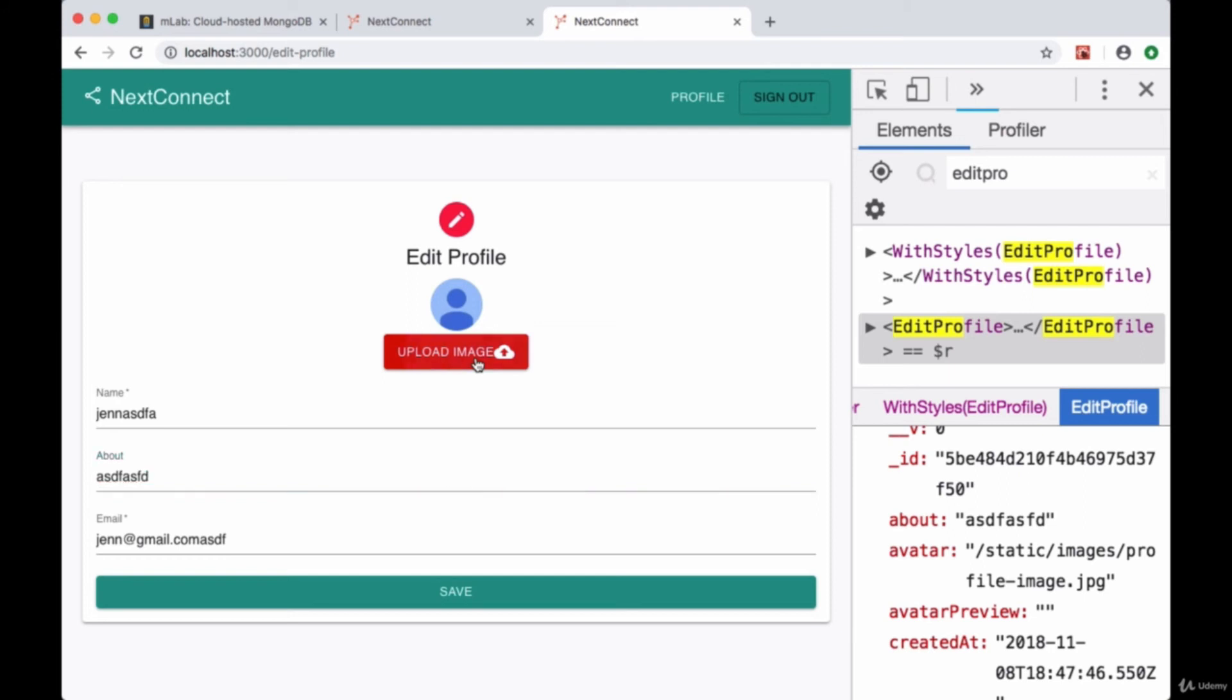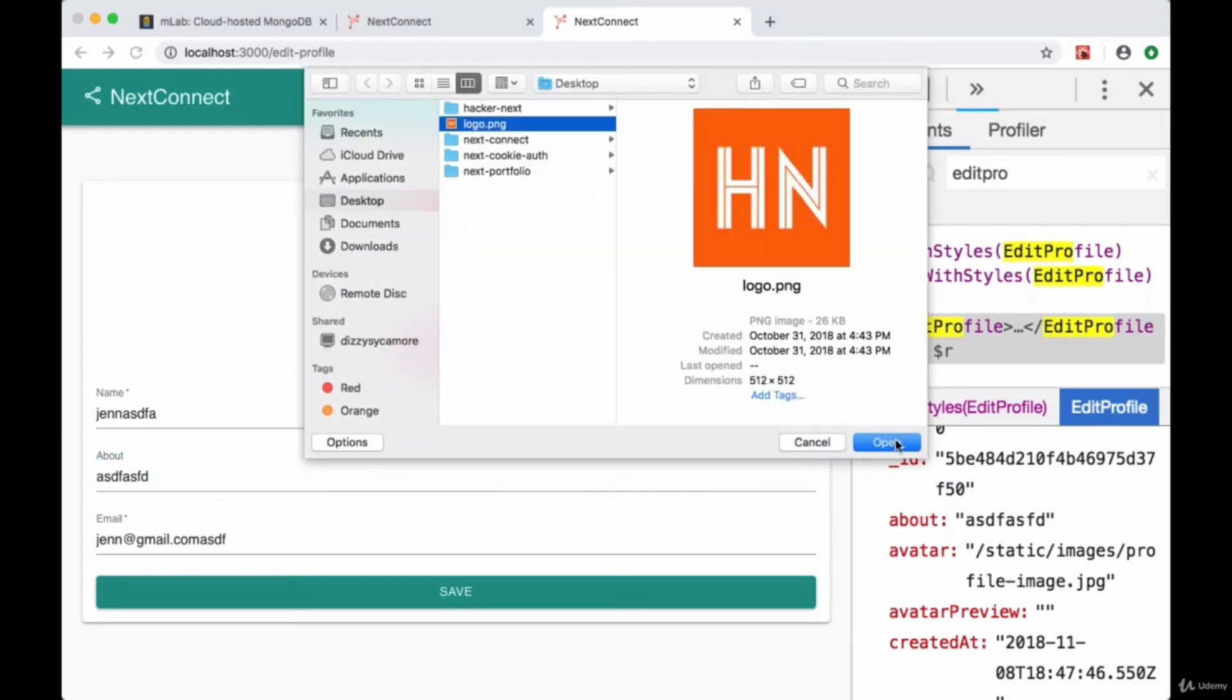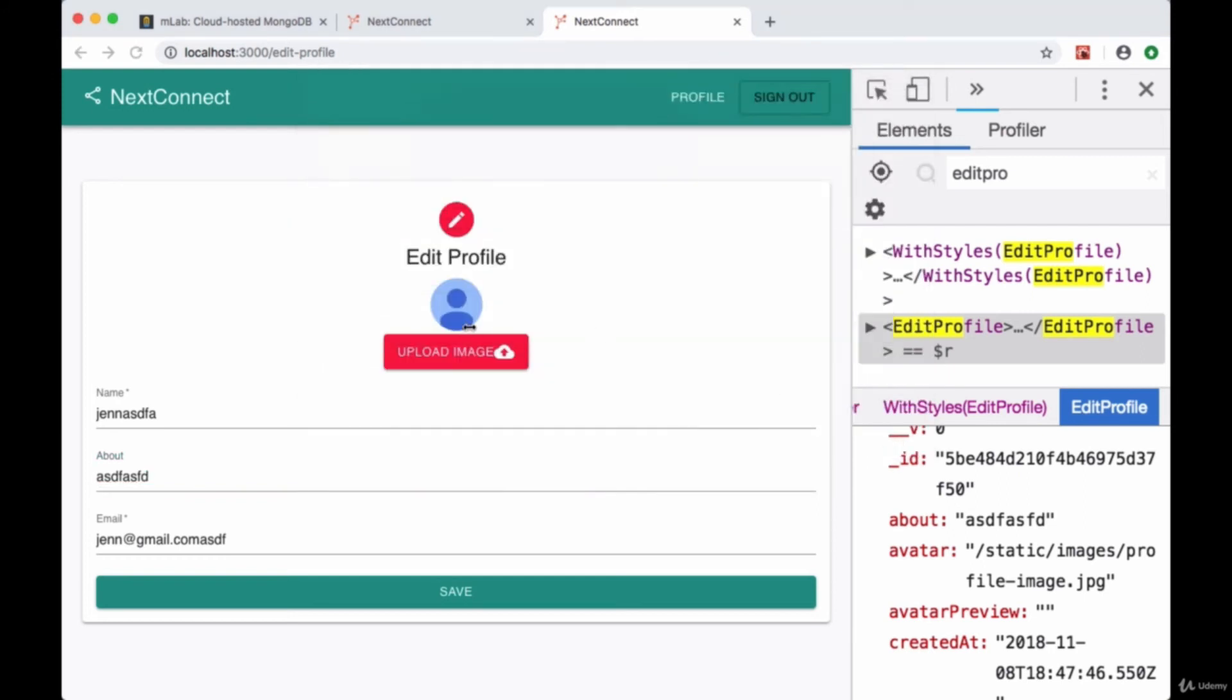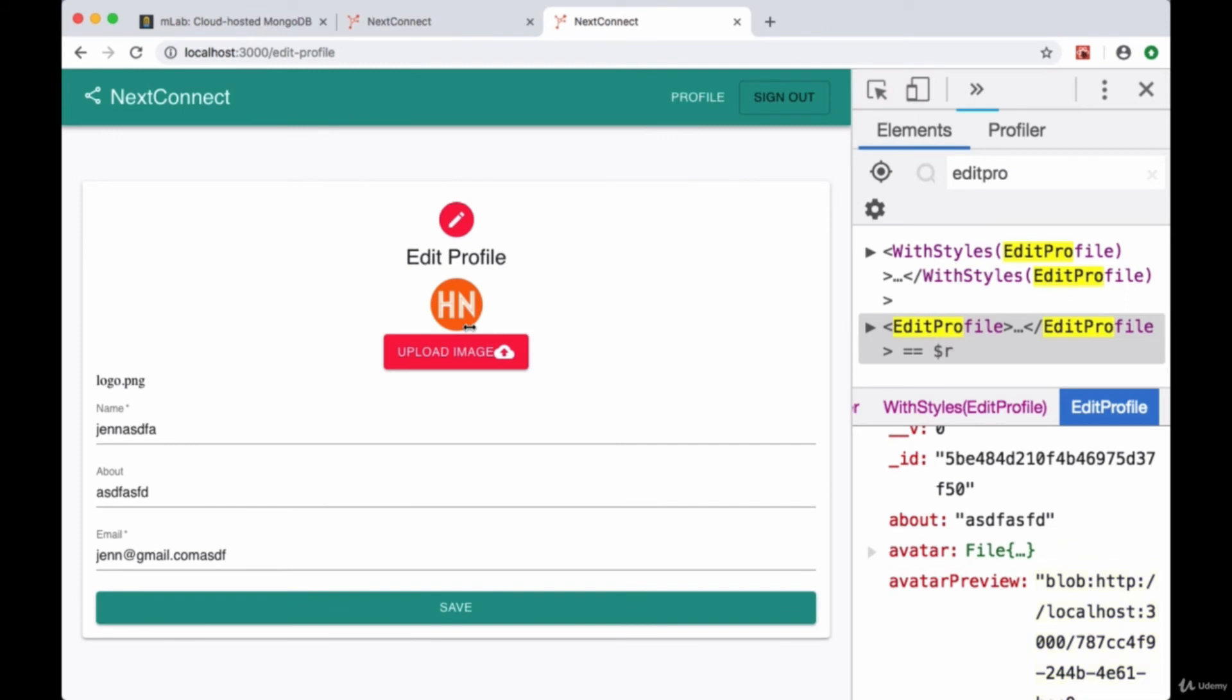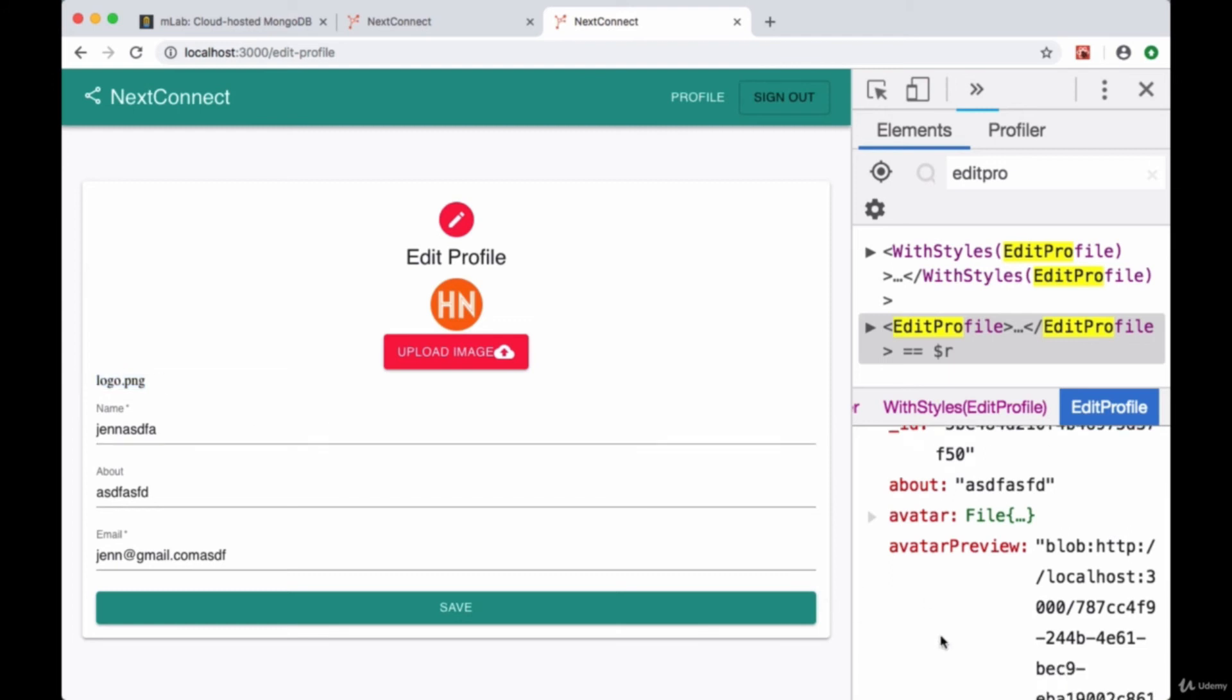Now if we want to upload an image, we select our logo again. We see that we have an image preview. We have the file name of the image logo.png.